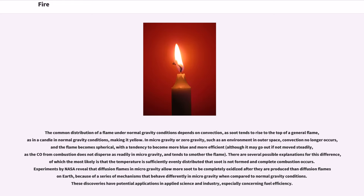There are several possible explanations for this difference, of which the most likely is that the temperature is sufficiently evenly distributed that soot is not formed and complete combustion occurs. Experiments by NASA reveal that diffusion flames in microgravity allow more soot to be completely oxidized after they are produced than diffusion flames on Earth,